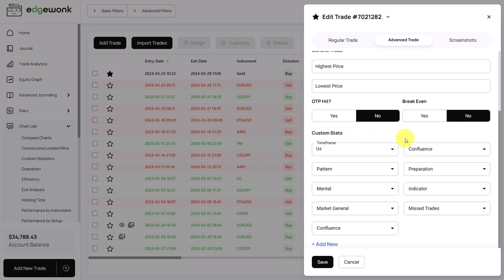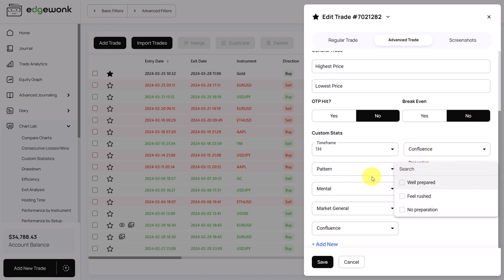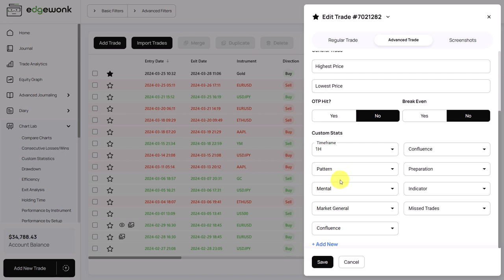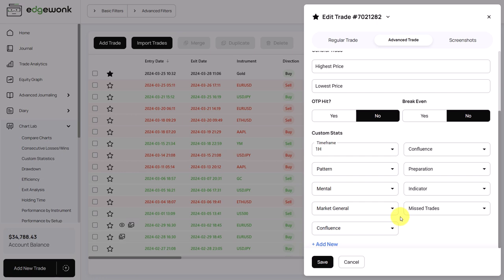Those are categories of tags that you can add to any trade. They are fully customizable and you can track pretty much anything you want. You can see in this journal, we are tracking timeframes, confluence factors, the level of preparation, trading patterns. It can be price action or any chart patterns. You can track a mental state, how you felt. You could track indicator values or indicator settings. You can track general market sentiment data. This is the custom stat for missed trades that we have reserved and you can add up to 20 custom statistics to your trades.